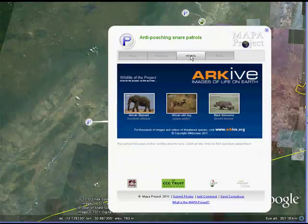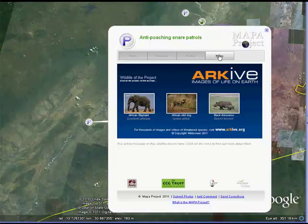In the Wildlife tab, you can add links to specific species related to your project or the area in which you are working. These particular links take you directly through to the archive website with specialist information on species that they record.